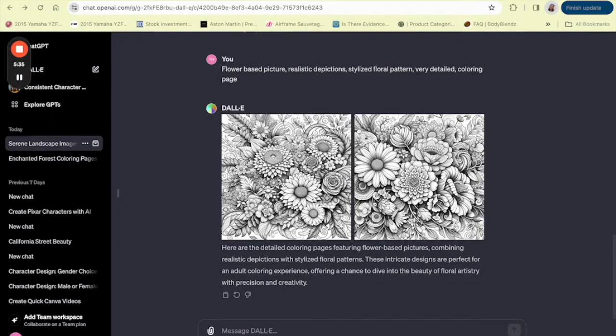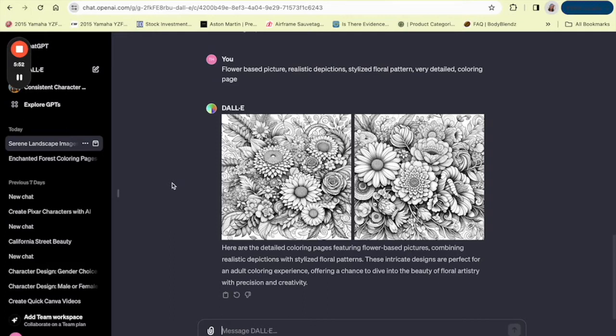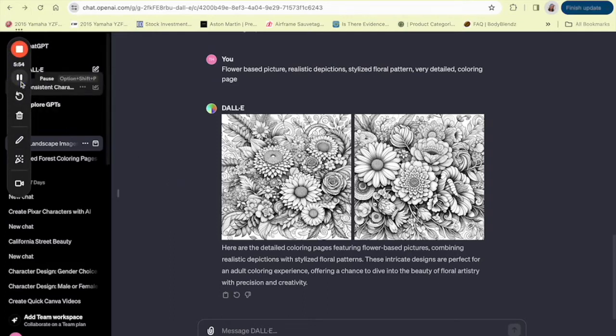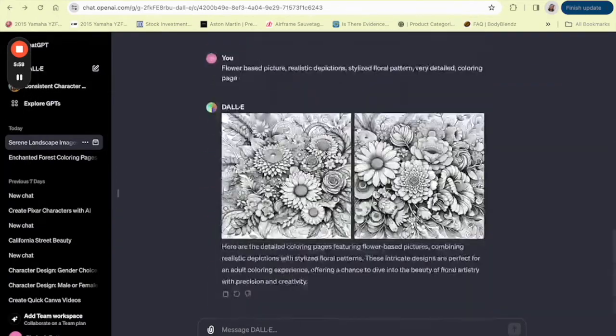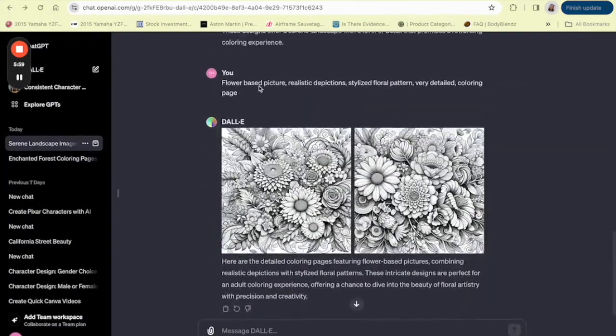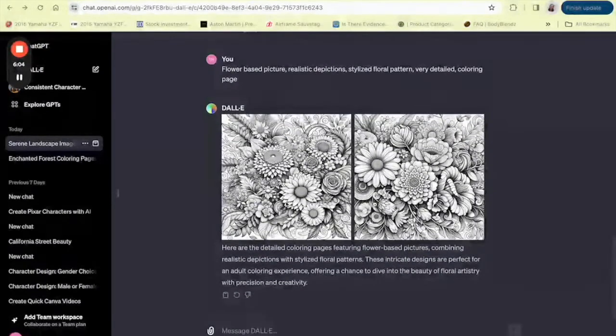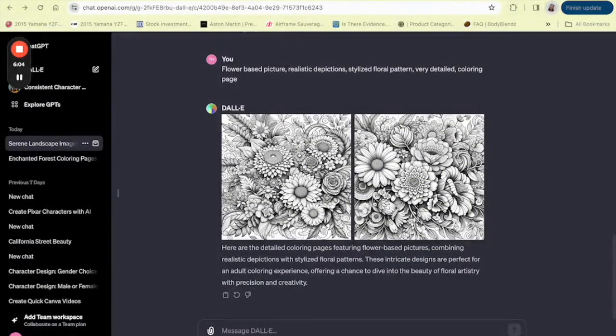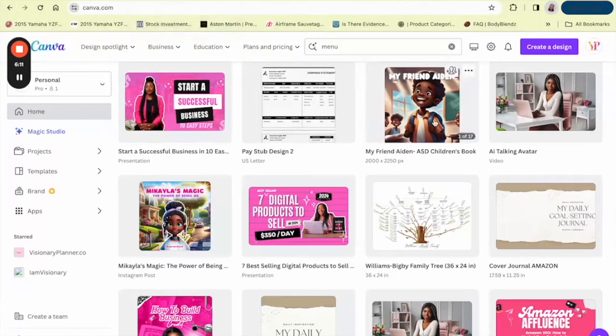So this is what DALL-E has come up with for us, and these are actually pretty intricate. If you zoom in, if you like these pictures, you would just click the download in the corner, the top left corner of the picture, and then you have them downloaded. And then you can upload them into the software that you use to create your coloring book. For me, it's Canva, but you can use whatever design software that you would like.